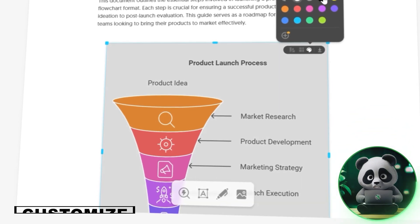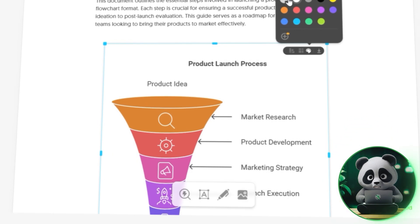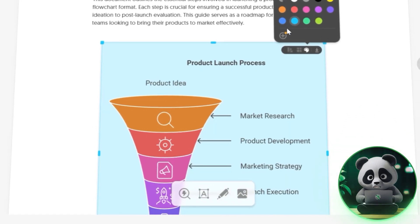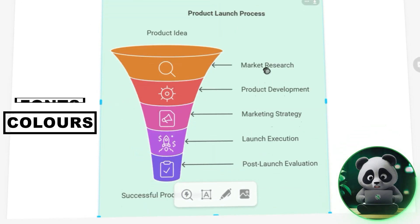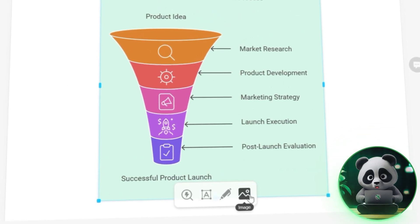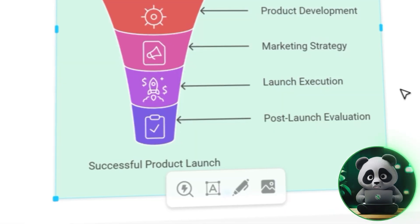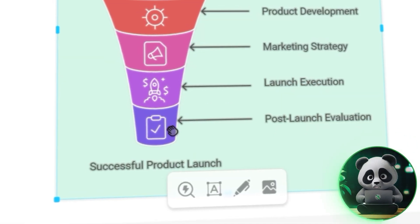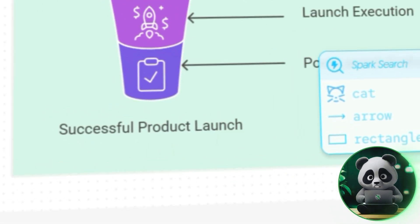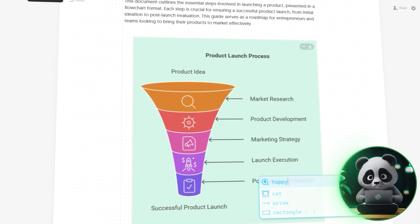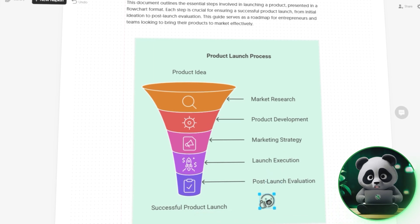Once you've picked your visual, it's time to customize it to fit your needs. Napkin AI lets you tweak everything to match your style. You can adjust icons, change the connections, and even play around with colors, fonts, and style. Want to add a personal touch? You can upload images directly into your document to really enrich the visual representation. If you need a specific icon, just hit the Spark Search button and you can browse through a huge library of icons in Napkin AI. Add the icons that fit best and make your visual stand out.